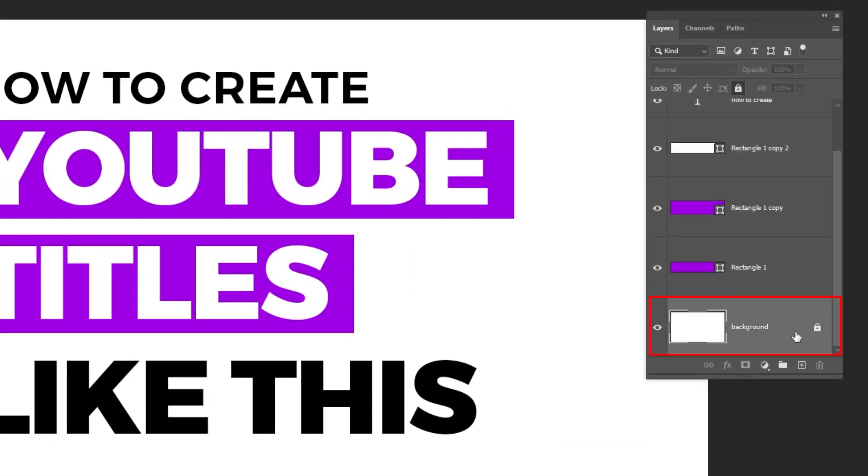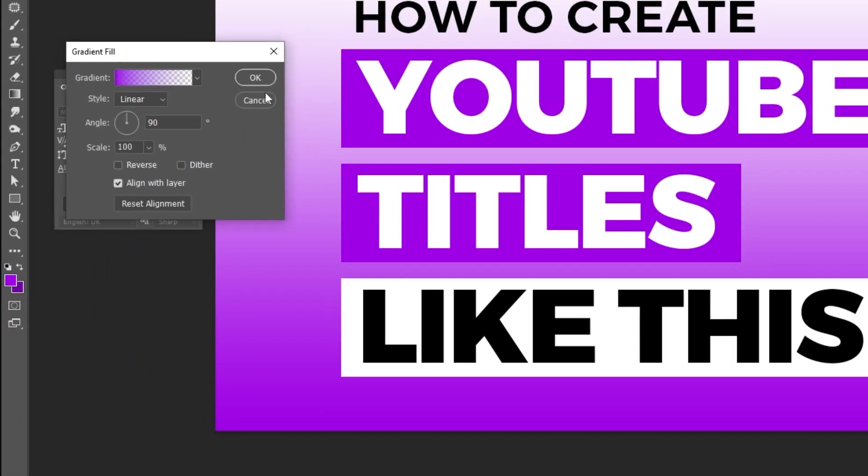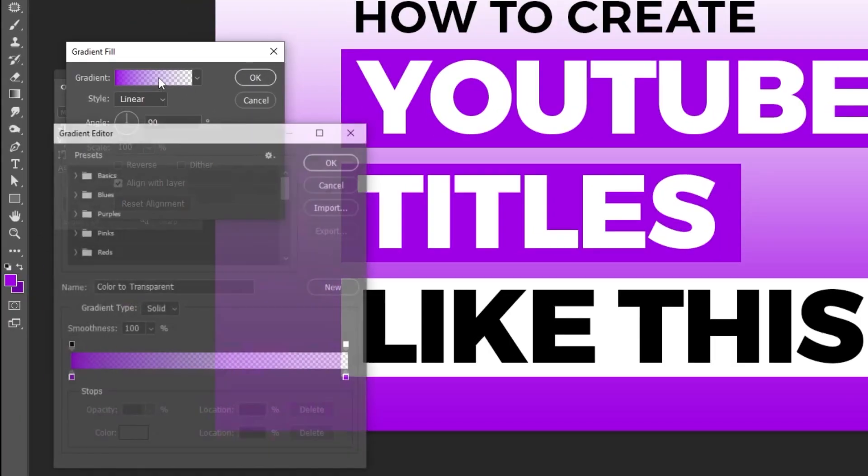Choose the background layer and then go to adjustment layer and choose gradient. Follow this process.